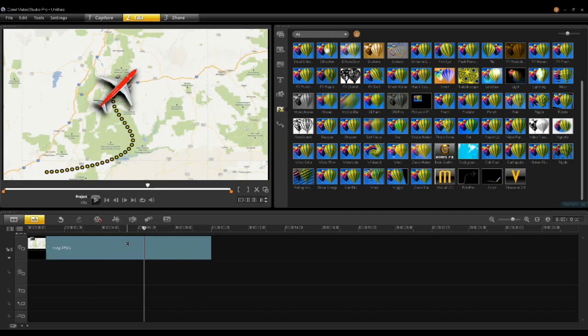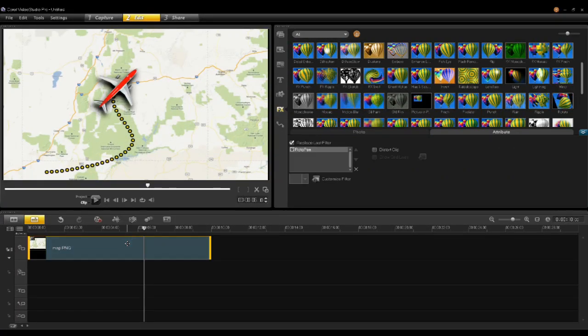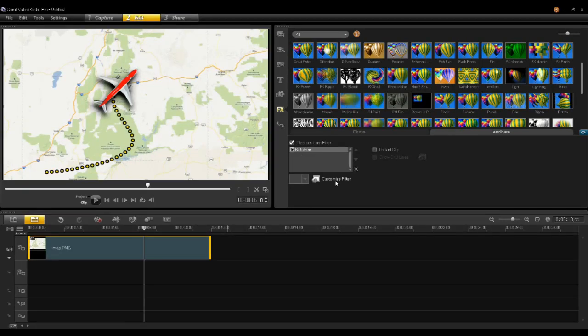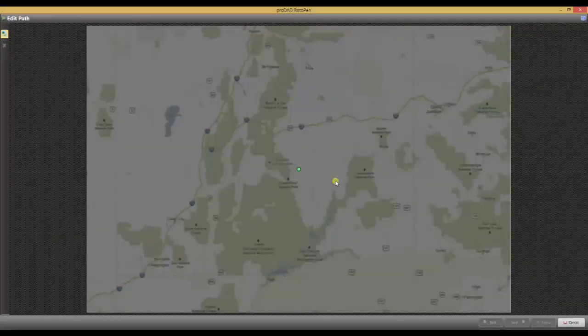To modify the filter, double-click on the clip, and under the Attribute tab, pick Roto-Pen and click Customize Filter.